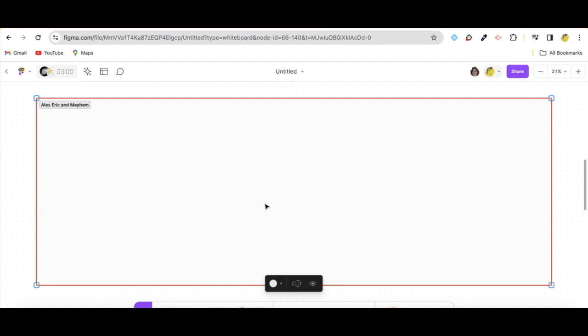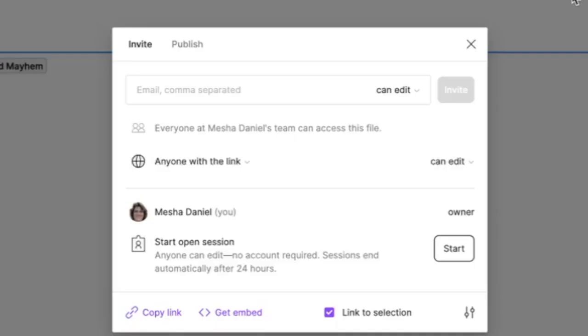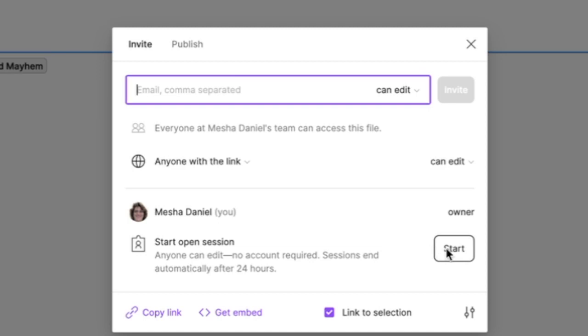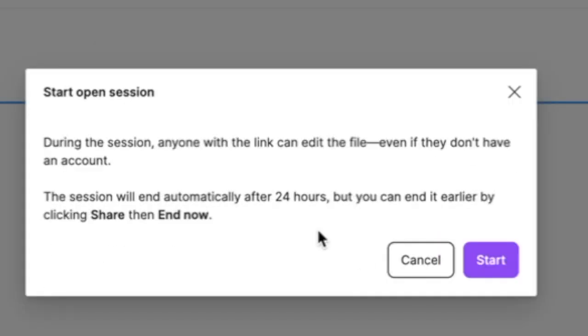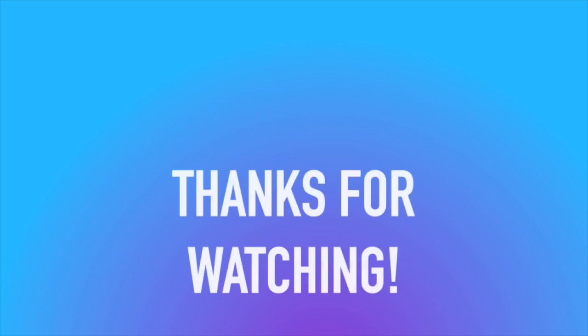What happens if you've got students or you're working with people who don't have a Figma account? You can start what's called an open session and when you do it's open for 24 hours and it's so cool because you don't have to have an account.